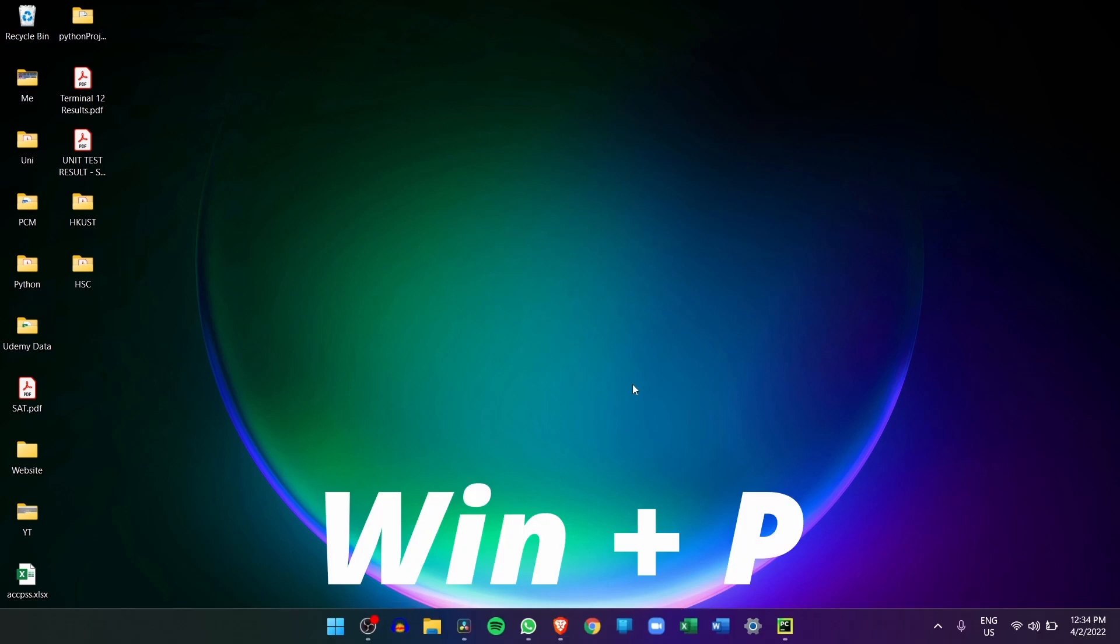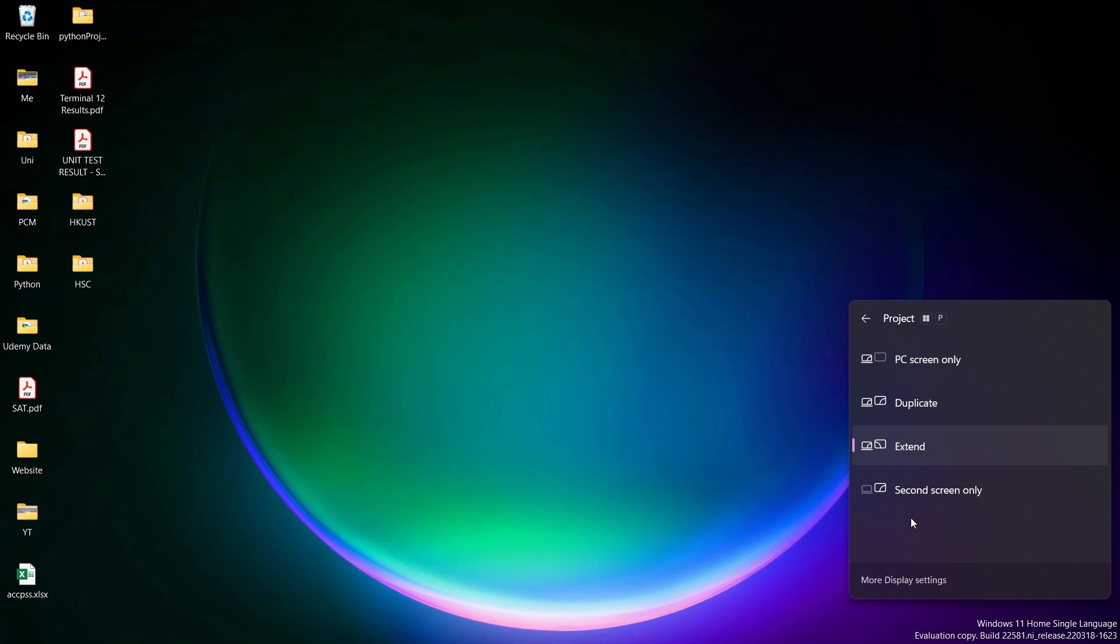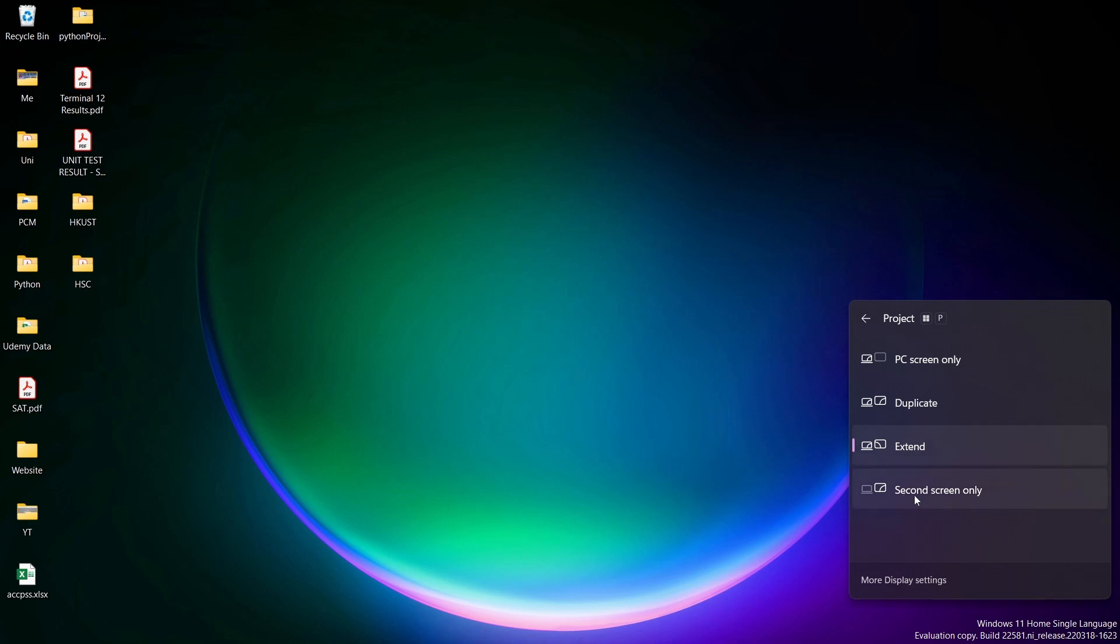If you press Windows+P, you have four options and these are basically just different modes with which you can use the monitor. In the first option the monitor will be off and only the PC will be used. Then in duplicate both will be identical. In extend you'll basically have two screens so you can be doing different things on both screens. And in the option second screen only, the screen of your laptop will be off and only the monitor will be on.